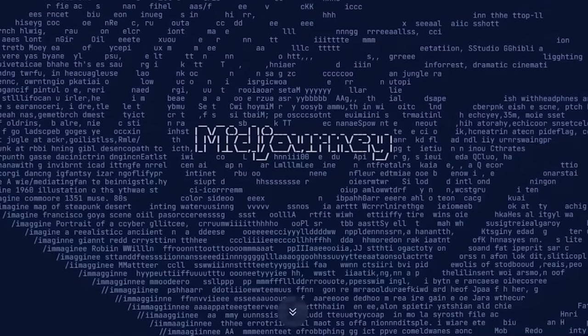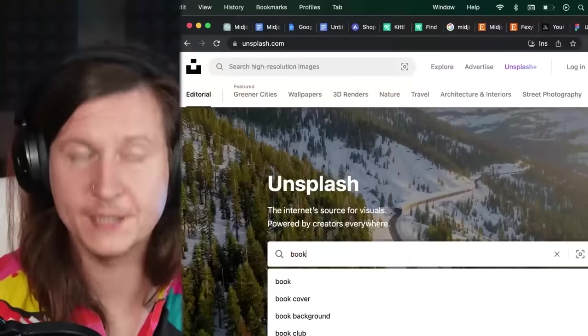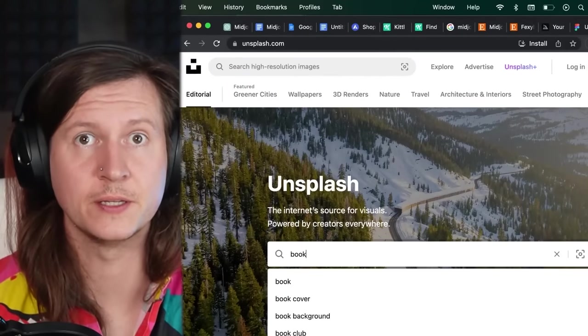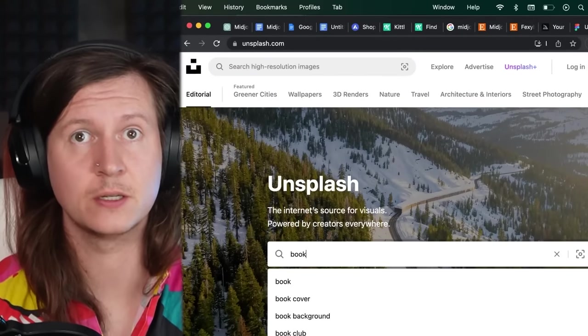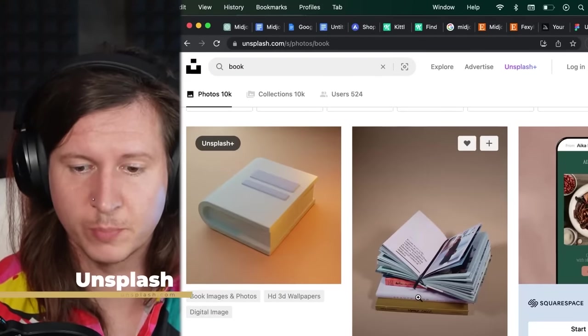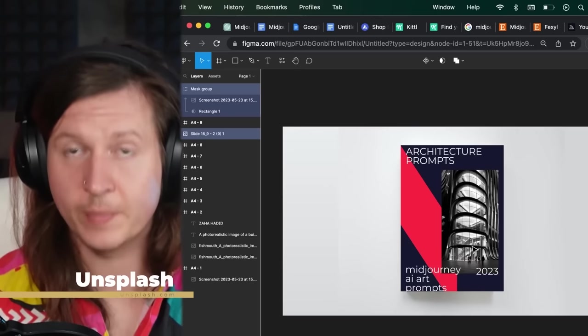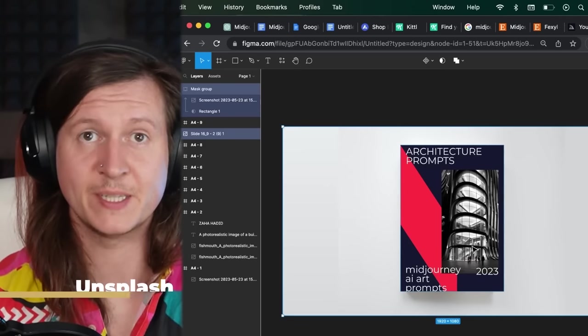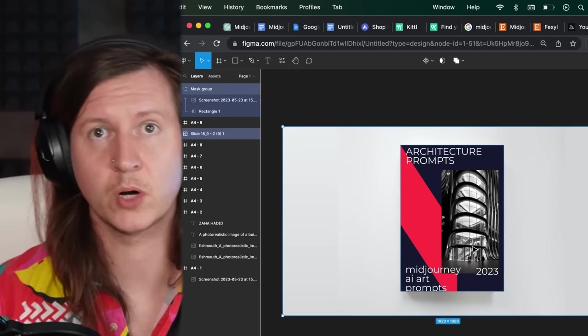And another option is to generate your own mockup using Midjourney. And another simple way that you can do this is to look on Unsplash for pictures of book covers. I'll be using this very simple mockup.